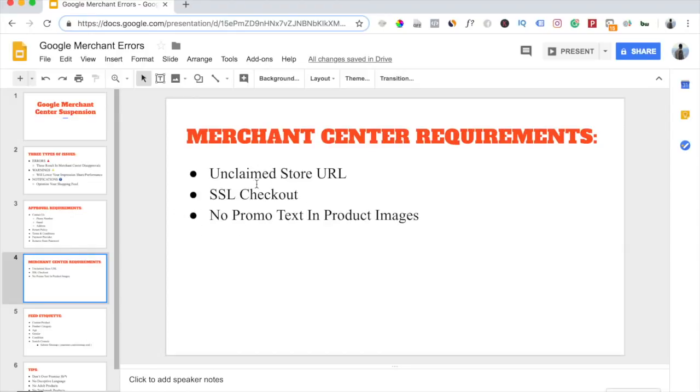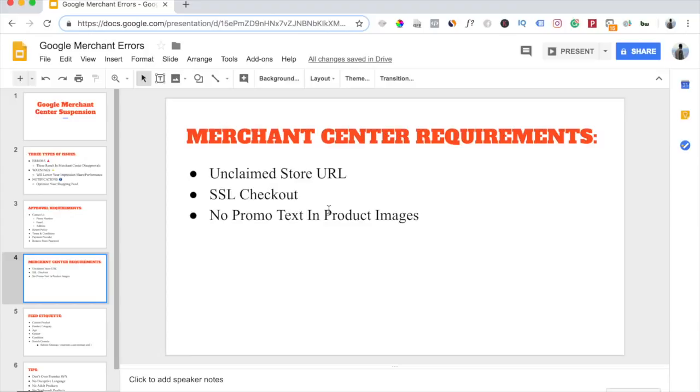The next thing you also want to make sure you don't do: make sure you don't include any promo text in your product images. Make sure your product images don't say anything like free shipping or number one product, best selling product, or anything like that, because that will immediately result in your Merchant Center account getting disapproved and suspended.